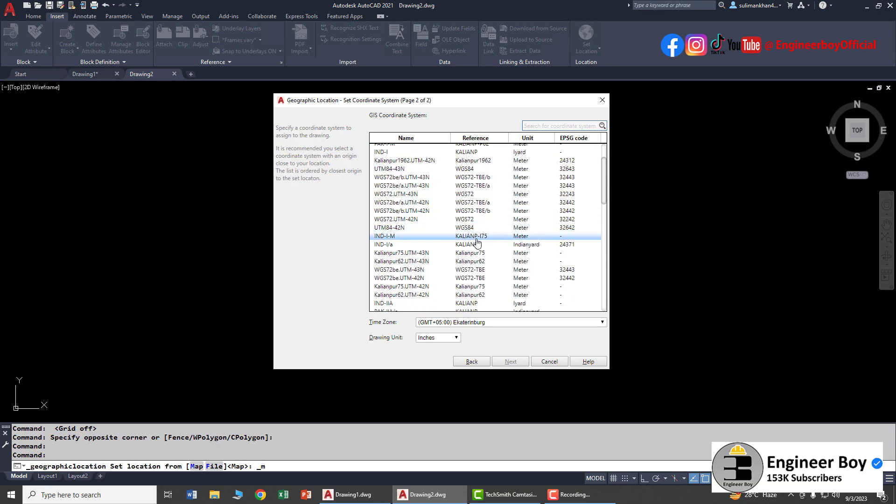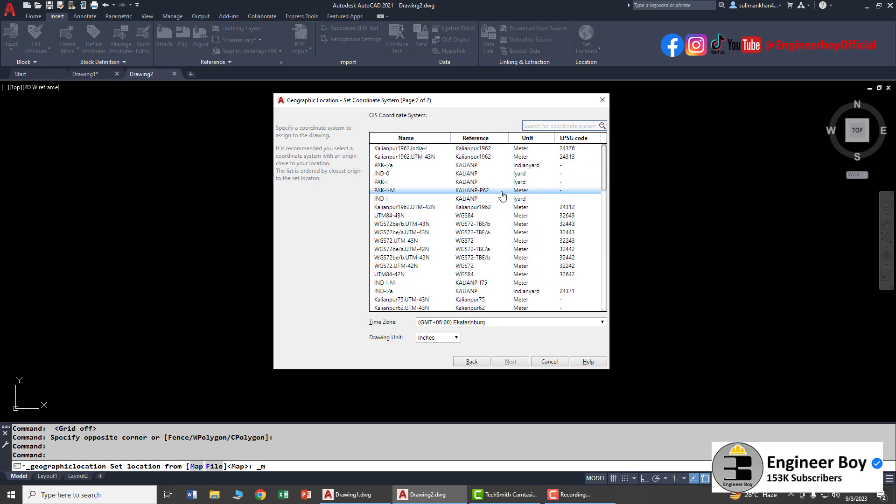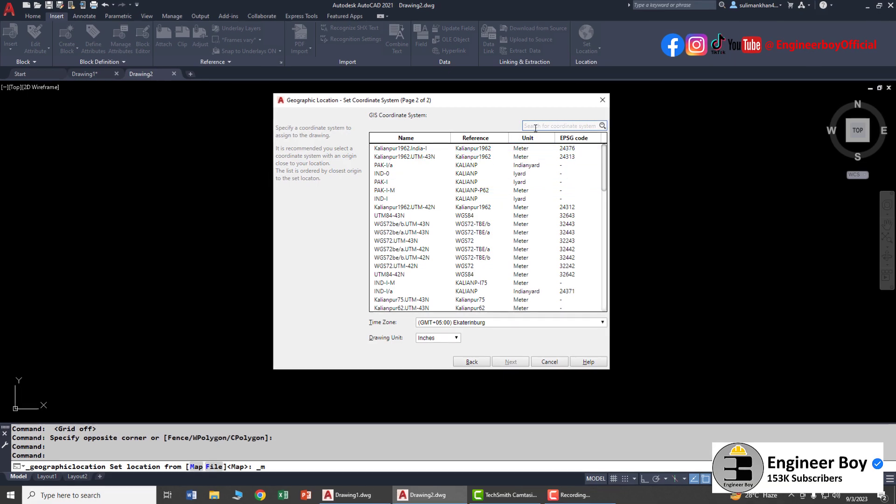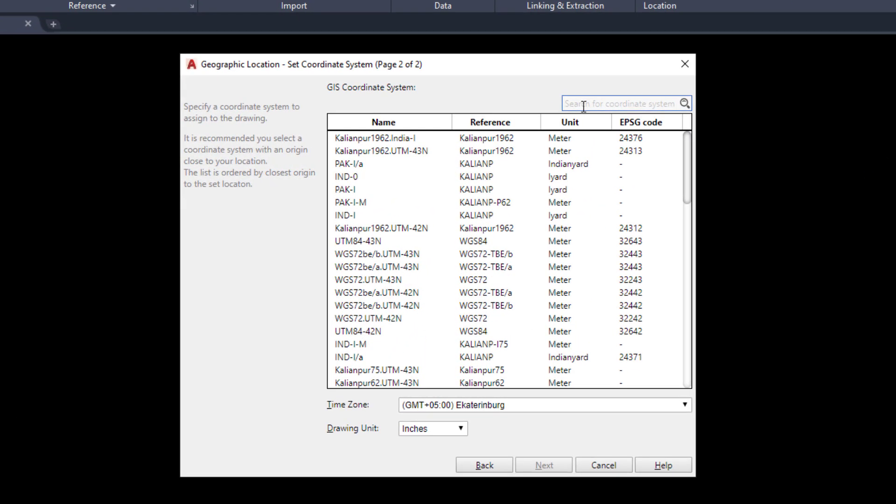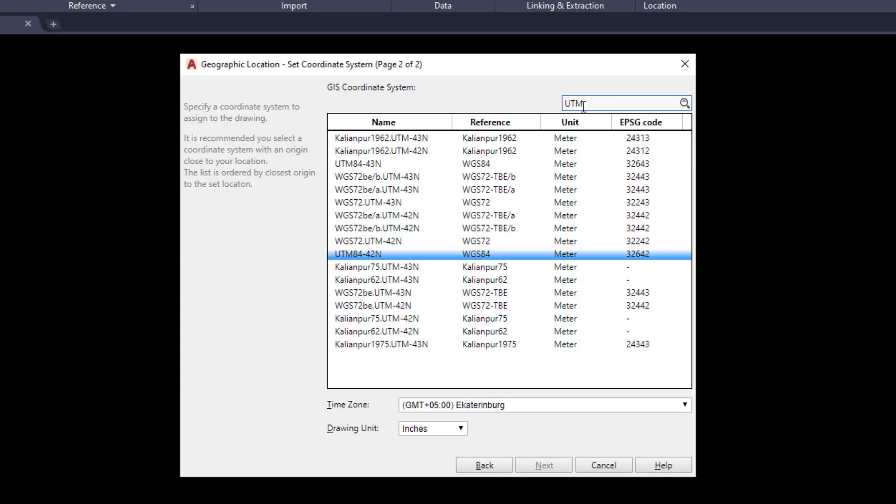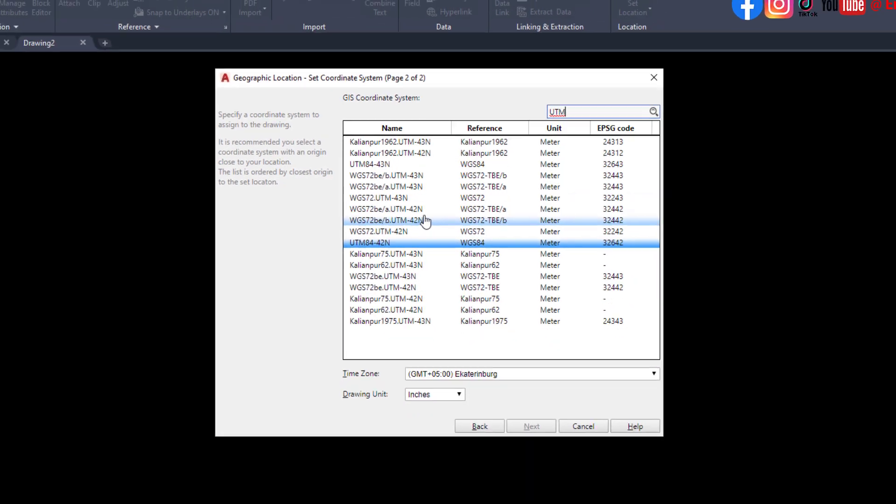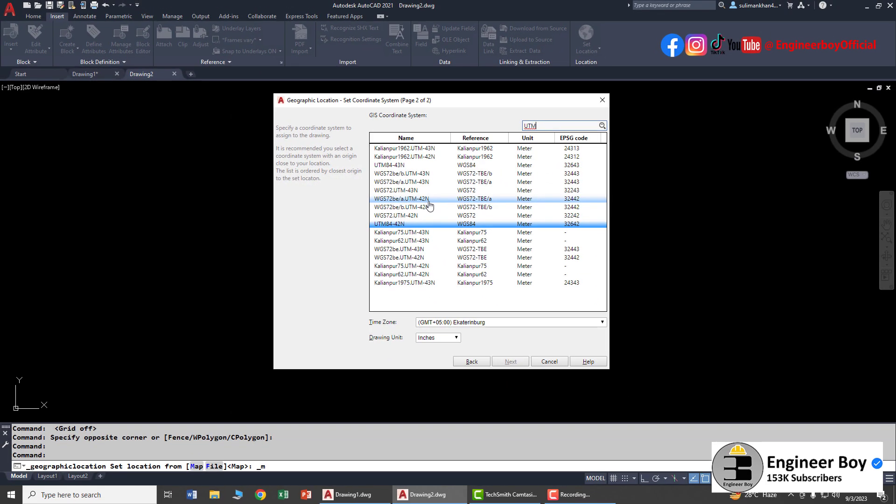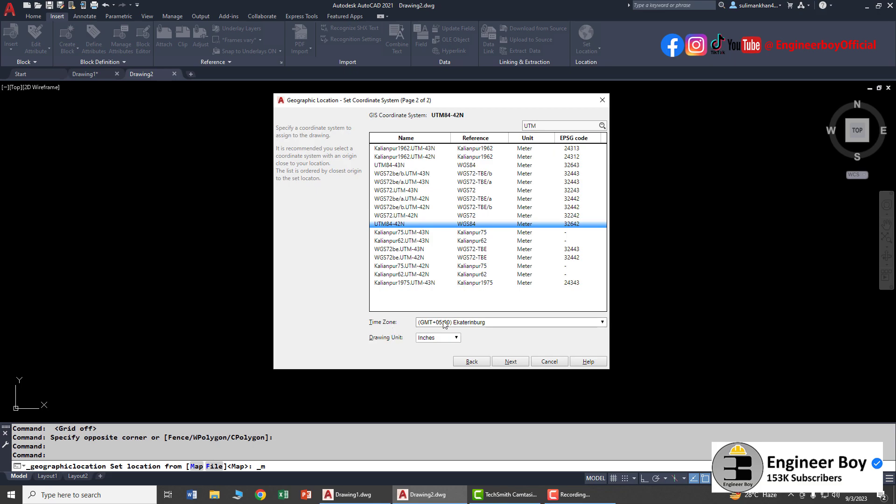Let's try UTM 84 42 North. You can use your country's GIS coordinate system. I'm going to select that one.